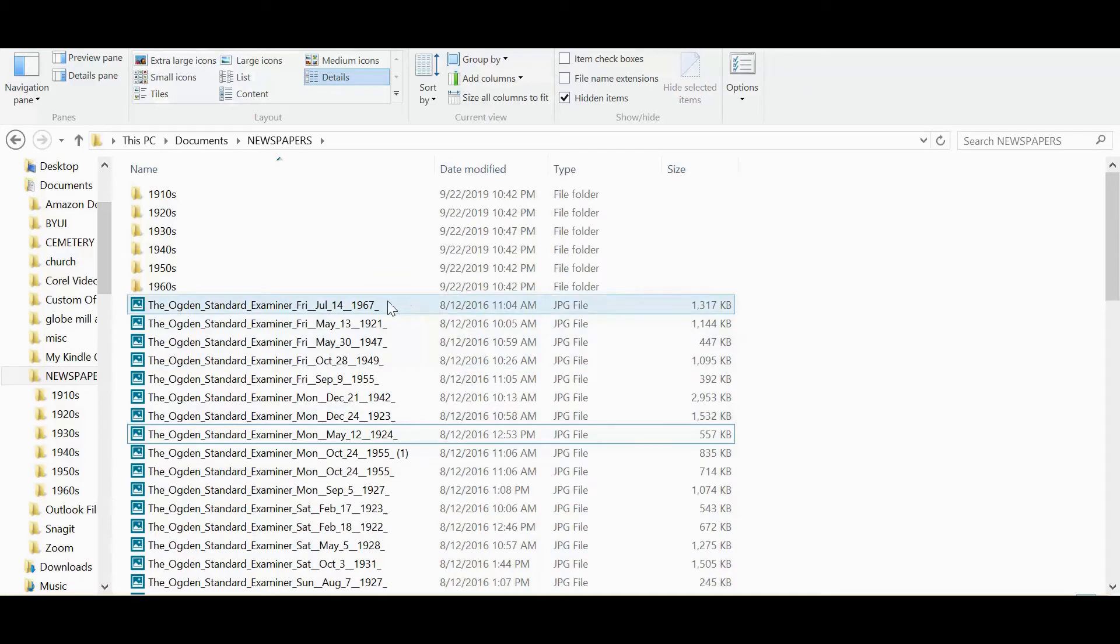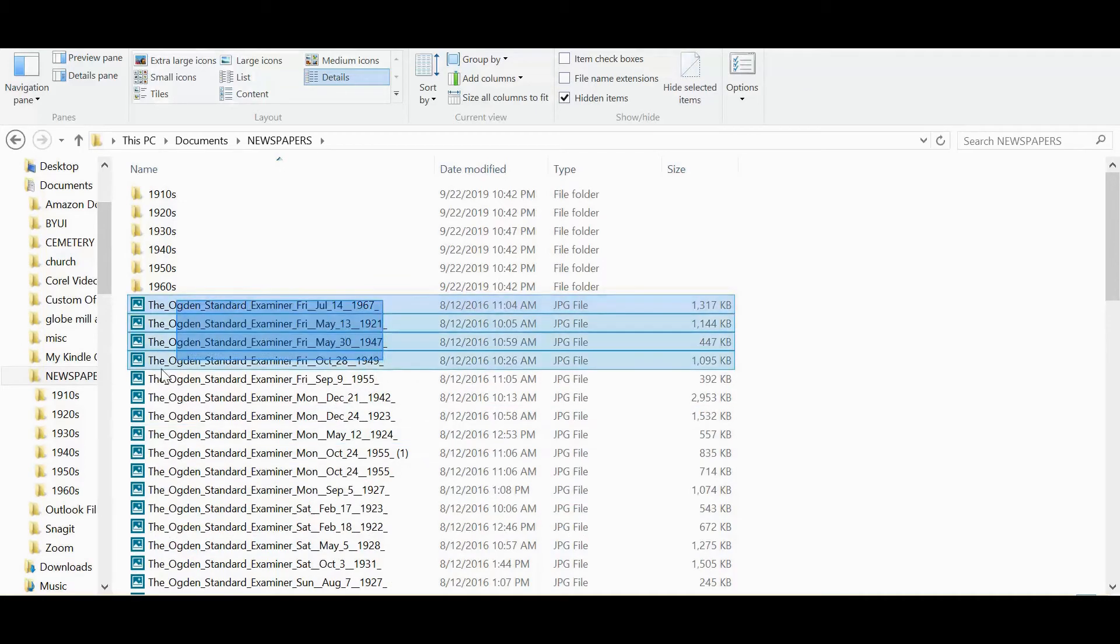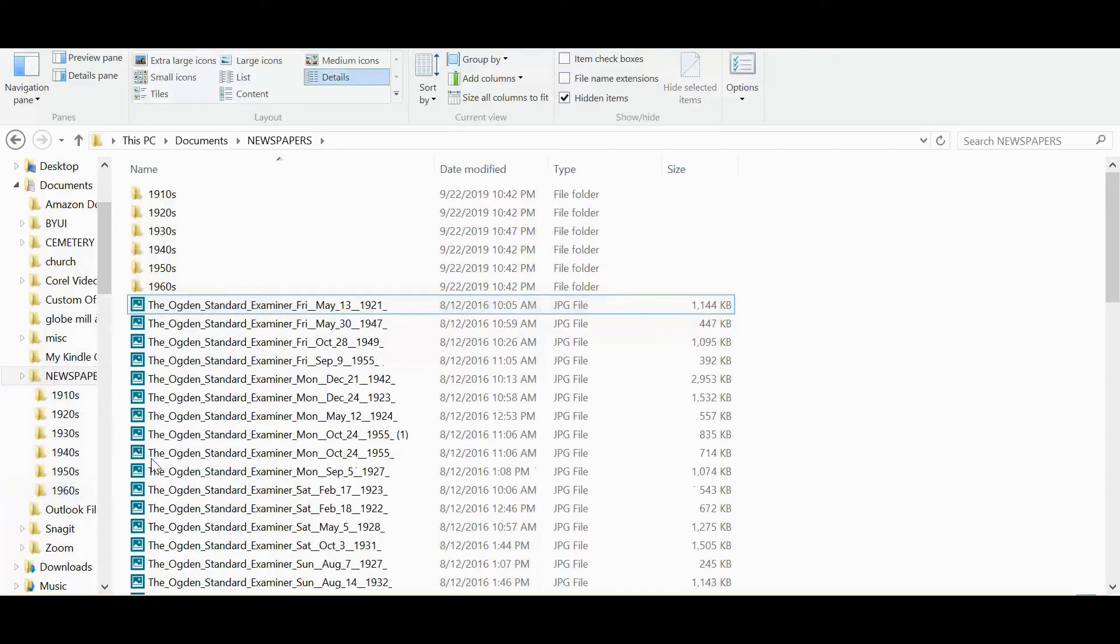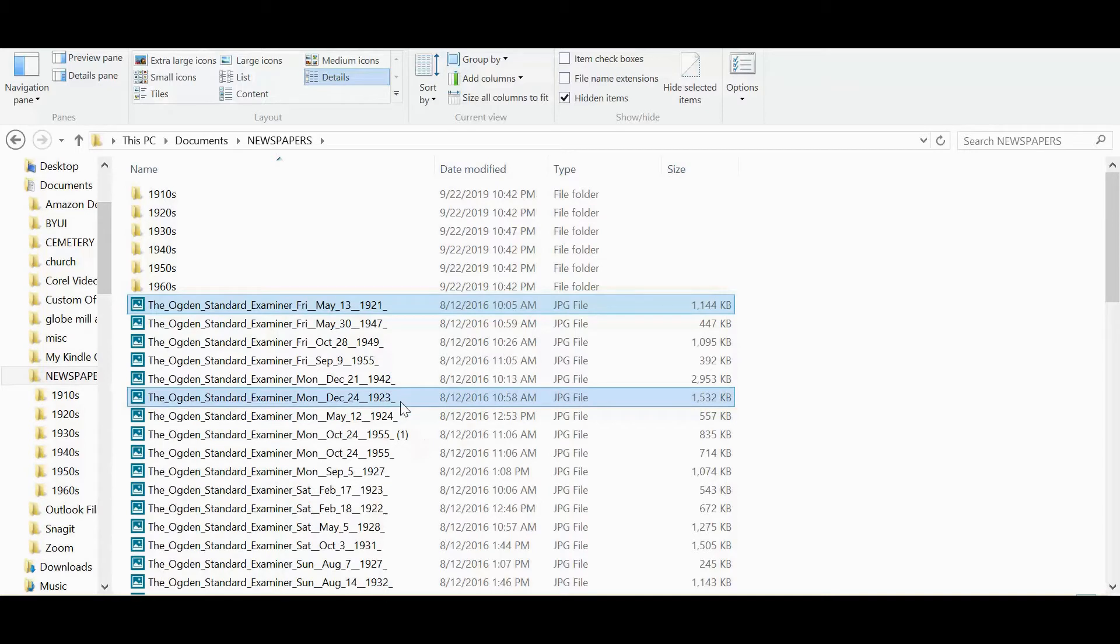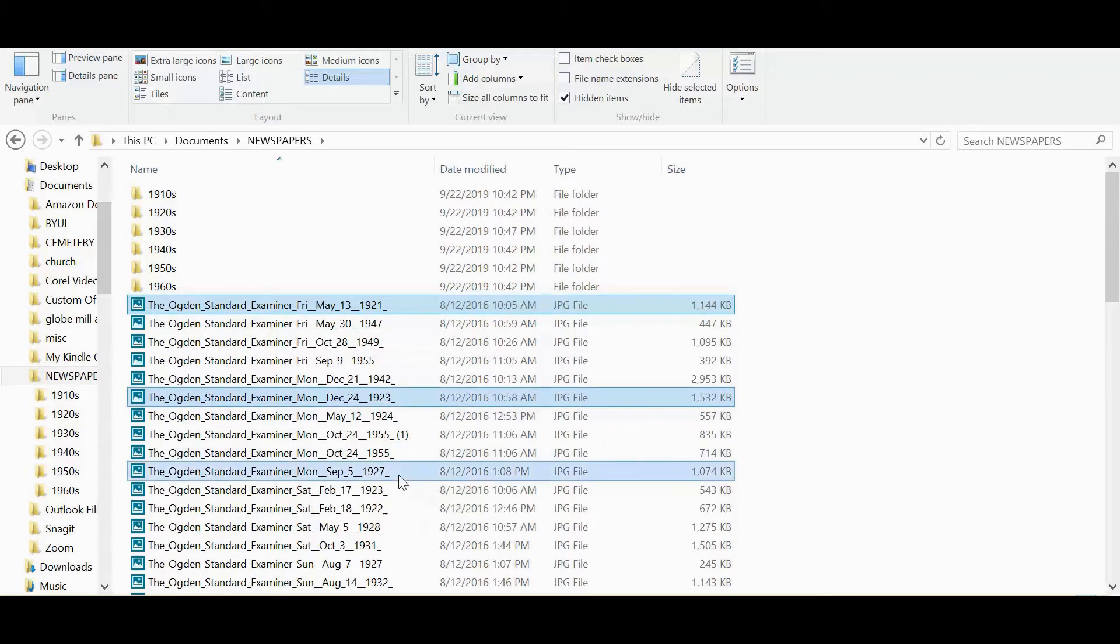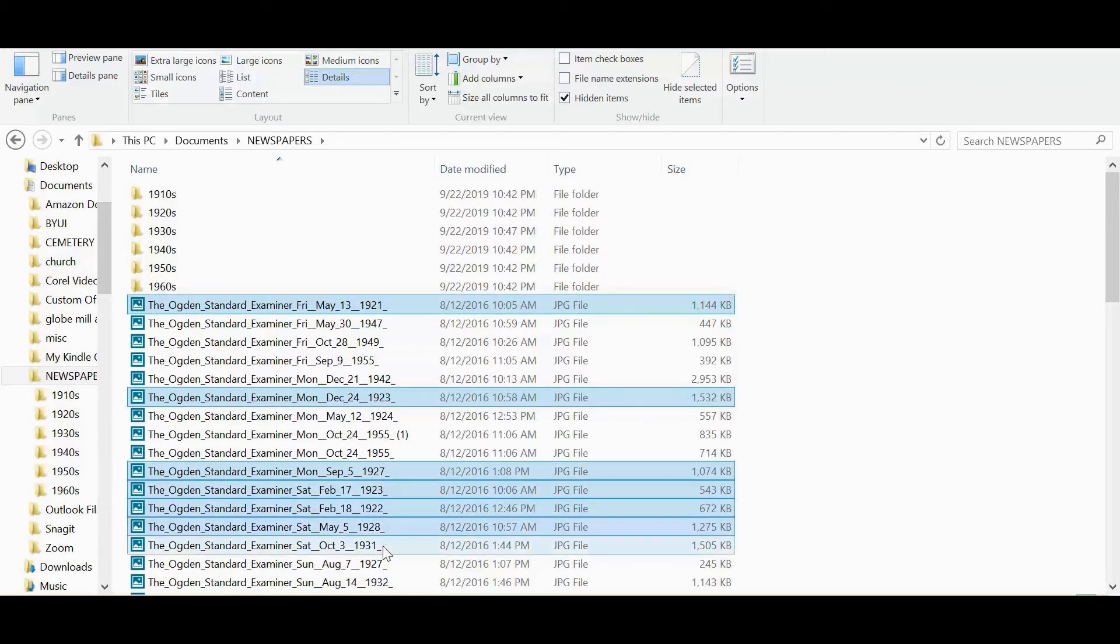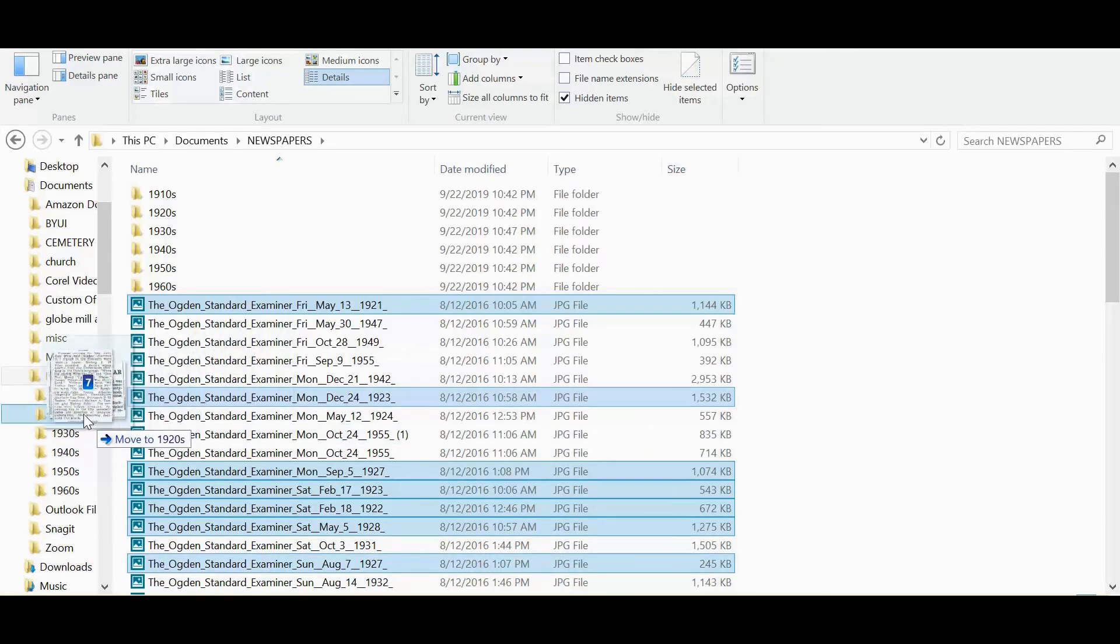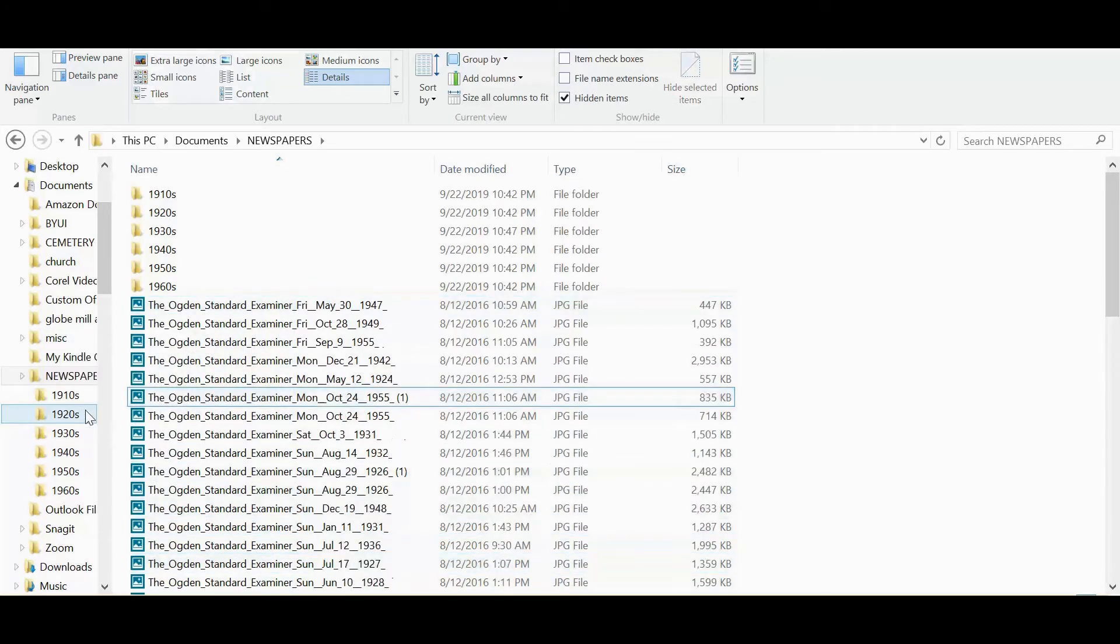We'll move those over and then we'll start on the next group. We'll go with 1960s. There might just be one. We'll take that one over. Then let's say 20s. We've got a 1920, 21. A few of these.